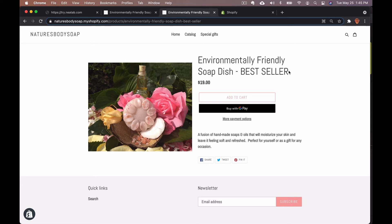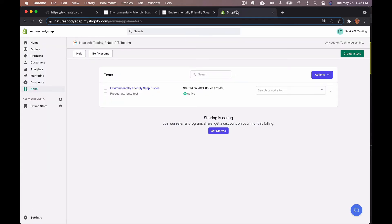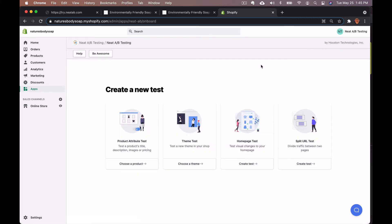Once you've done that, go ahead into the Neat A B app and click create a test. If this is the first time you're setting up a test, you won't need to do that. You'll be brought directly to this page.